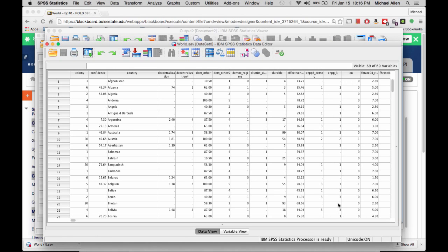This will allow you to easily find your variables in the dataset. Once you open the dataset, you will notice that there are two tabs, the Data View tab and the Variable View tab.